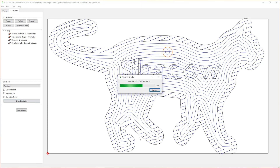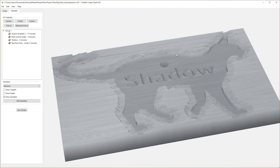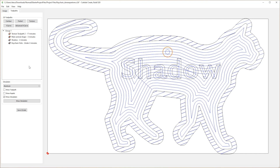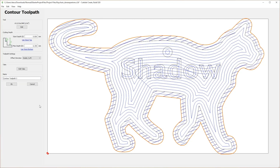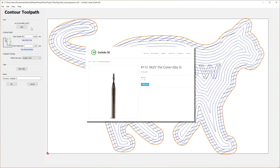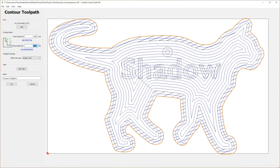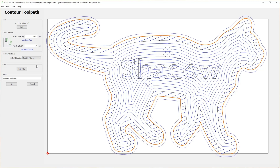By clicking the Show Simulation button you can see the progress you've made. Select the Hide Simulation button and return to create the last tool path. This final tool path will cut out the keychain from the stock. Select the outline around the animal shape and select the Contour tool path. Make sure tool 112 is selected, the start depth is set to zero, and the max depth is set to 6.4 millimeters. Finally, check that the offset direction is set to Outside Right to preserve the shape of your keychain outline. I'm going to name this tool path Keychain Cut Out and select OK.